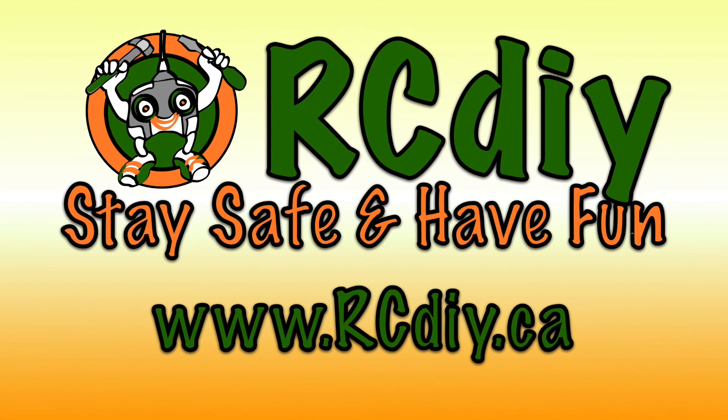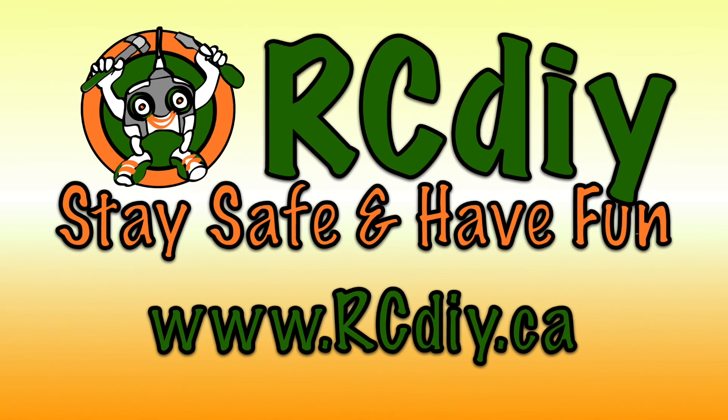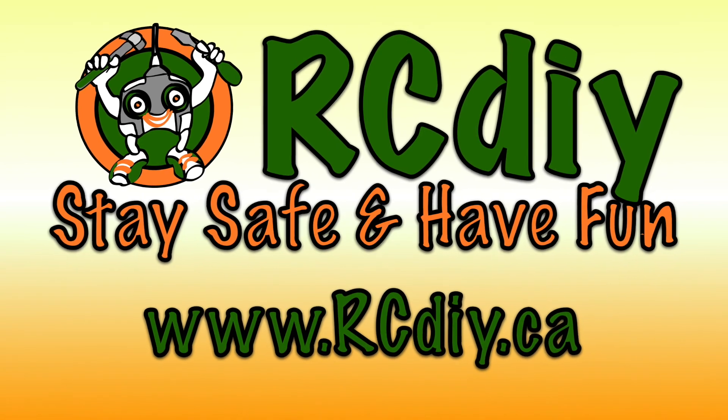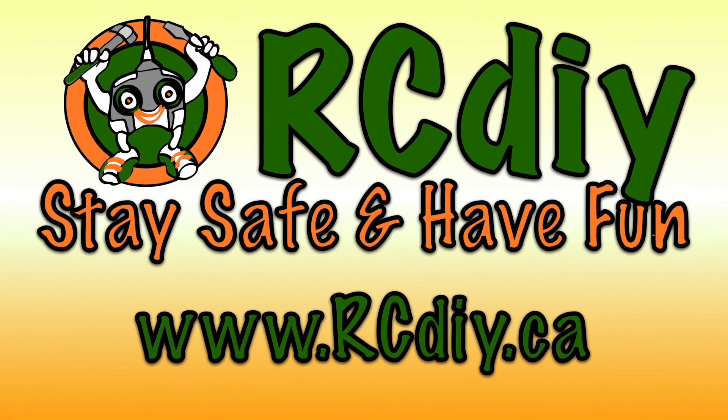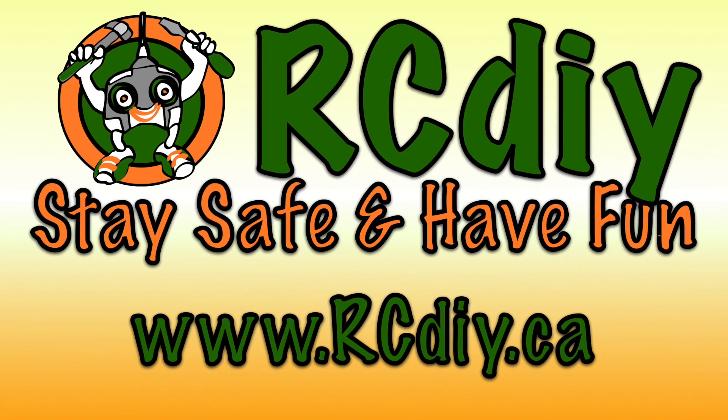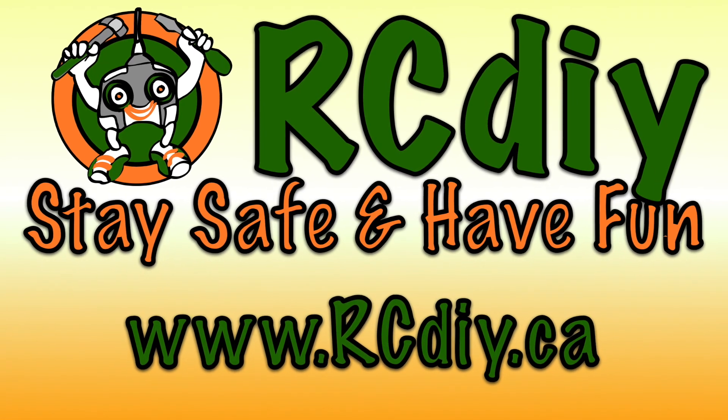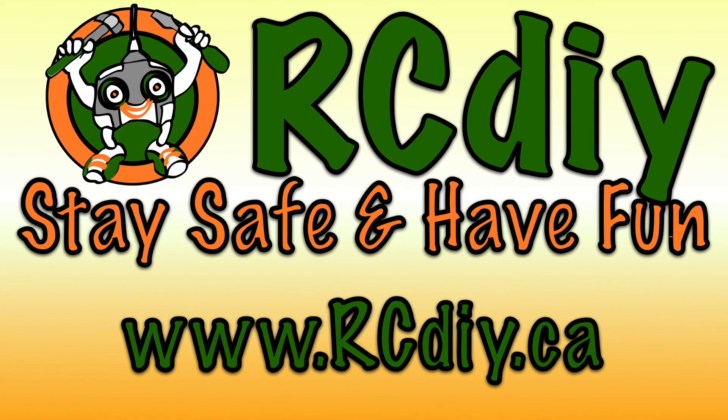This brings us to the end of this video. Please like, subscribe and follow the links below. Stay safe and have fun.